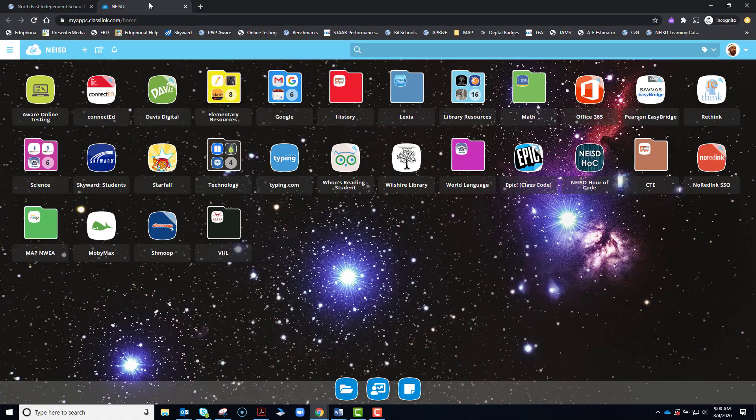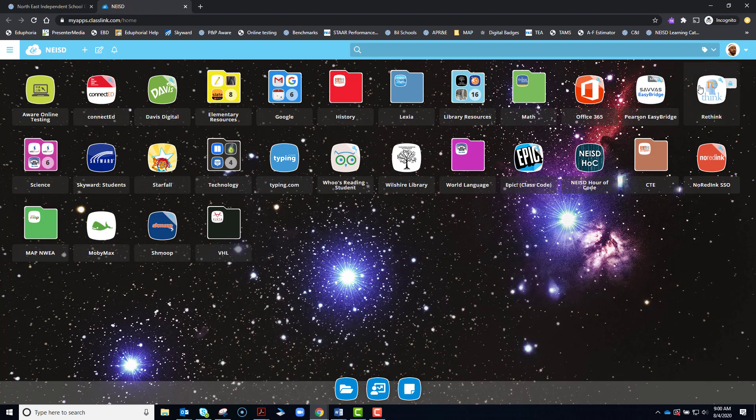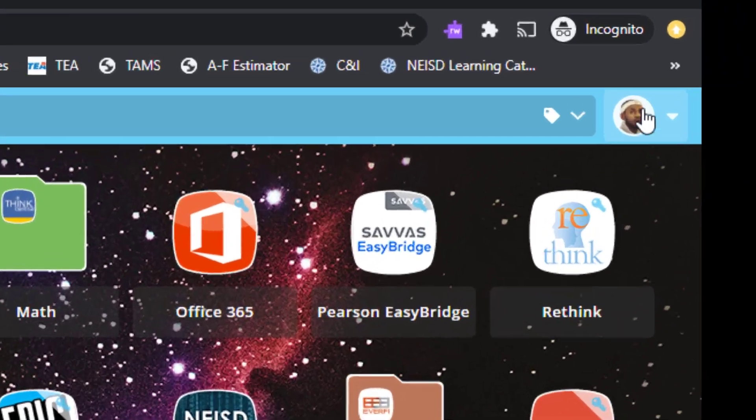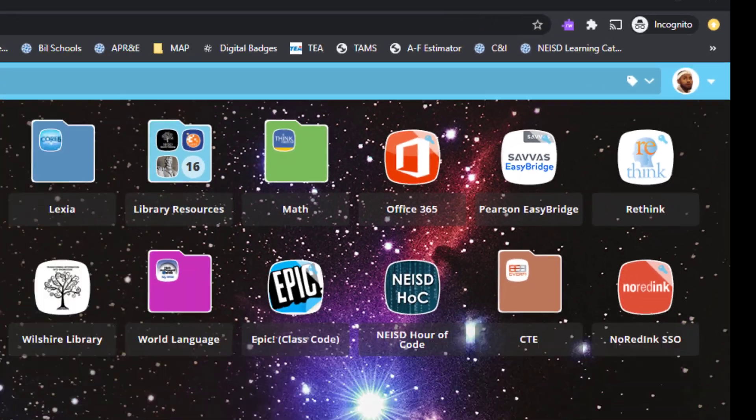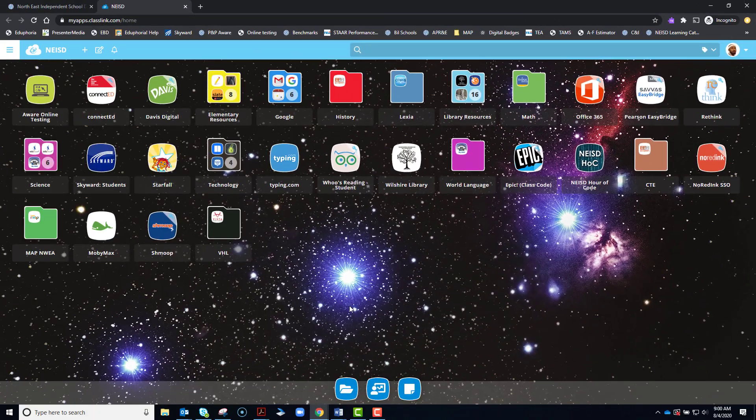When you click on that, it will take you to your Launchpad. You may or may not have to log into it. You should see an icon with your picture or with your information in the drop-down menu to let you know that you're logged into your Launchpad.